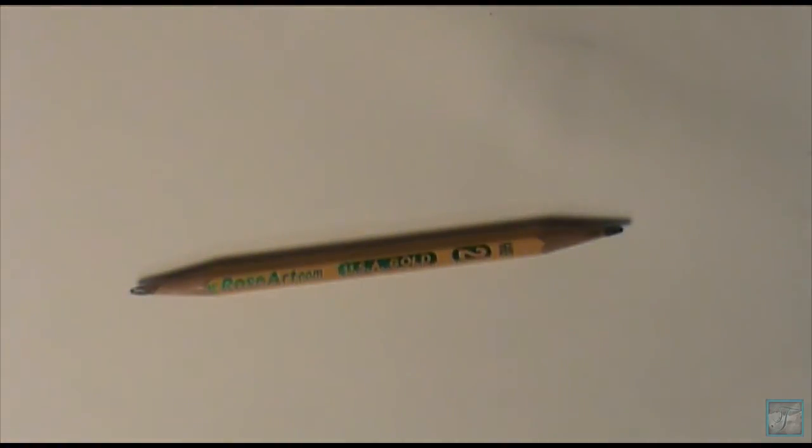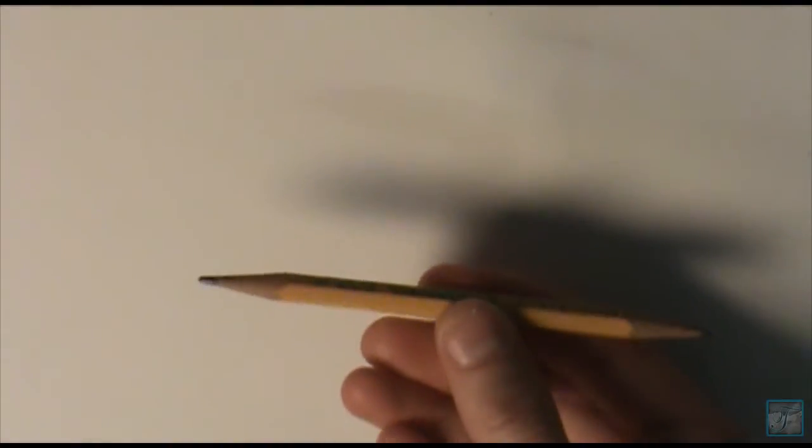These are HB number two pencils. These are the double-ended ones and you can find these pretty much anywhere, but they are a little bit expensive depending on if you get the double-ended ones versus the normal ones.